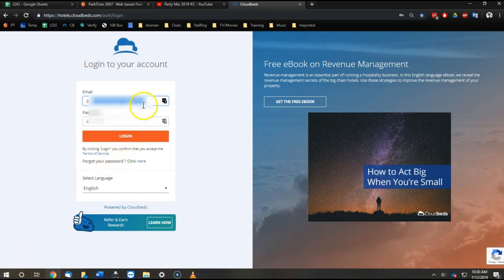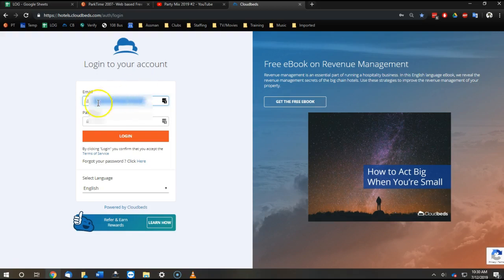When our receptionists try to log in, almost every time this happens. Click login.